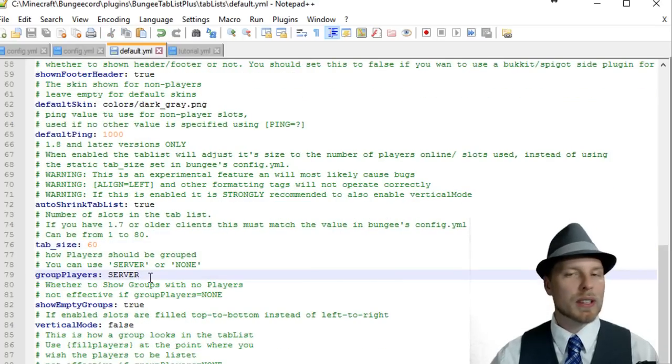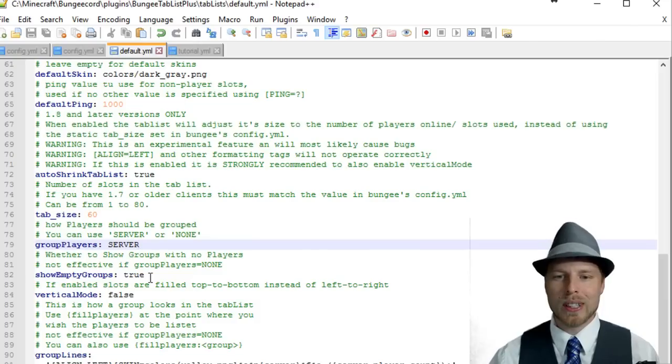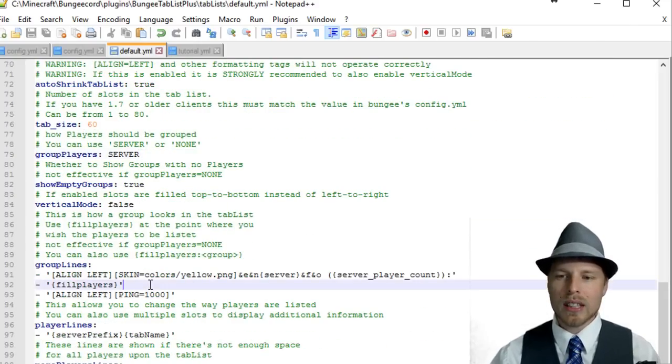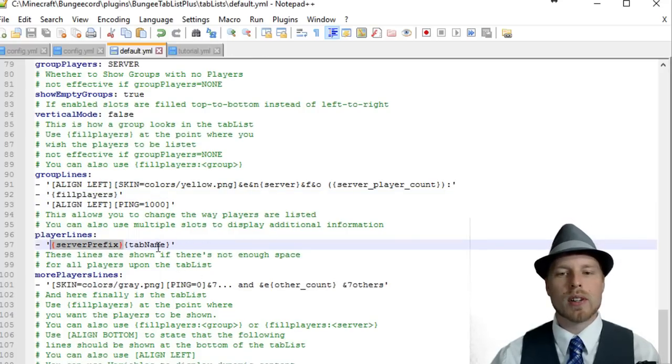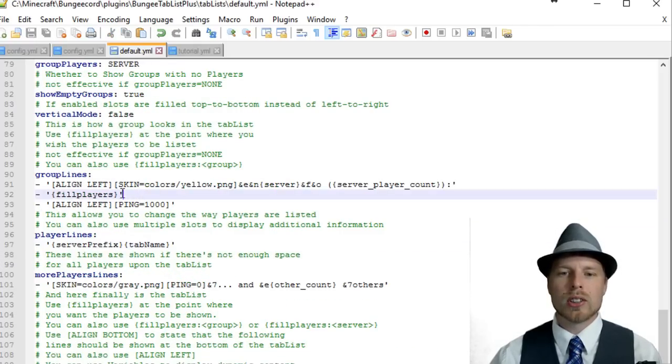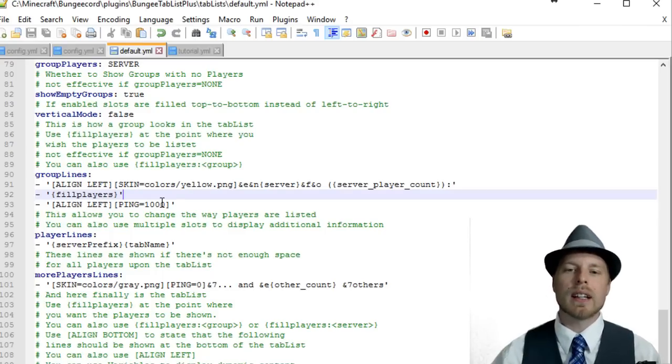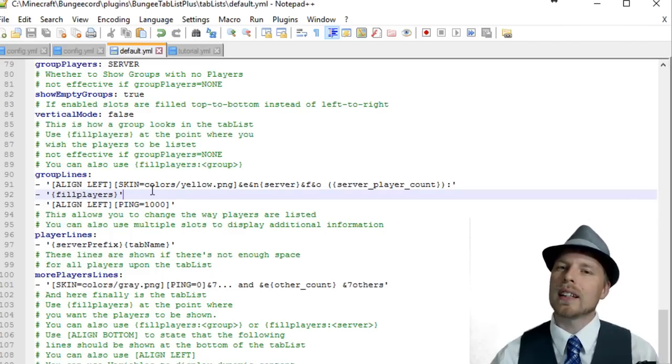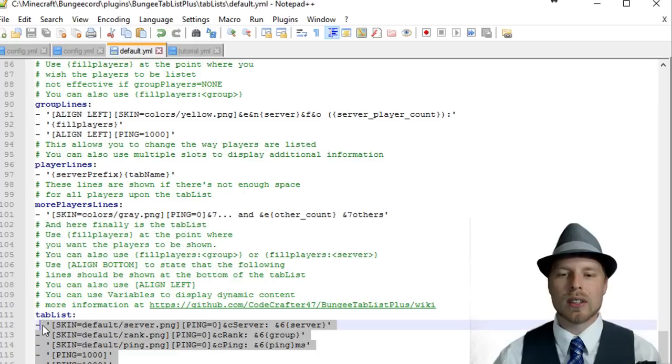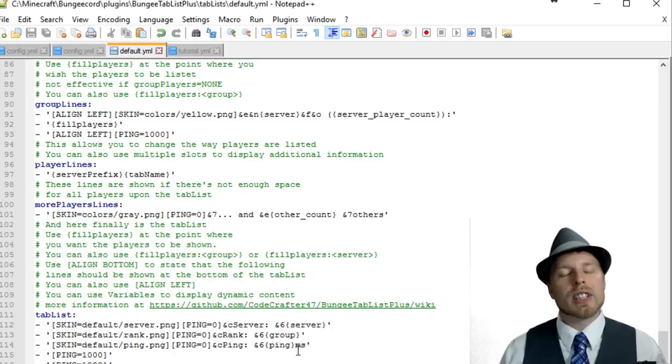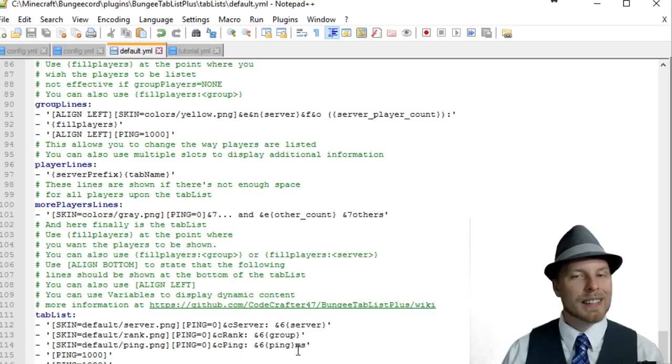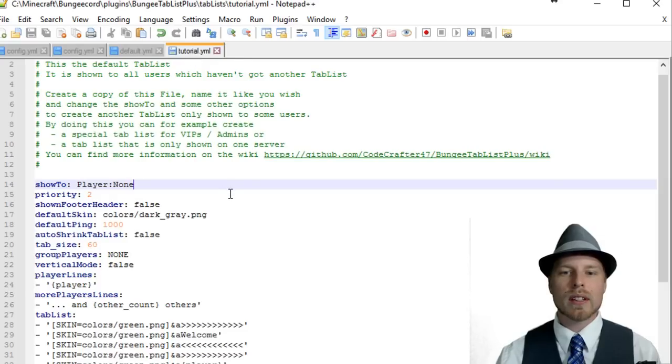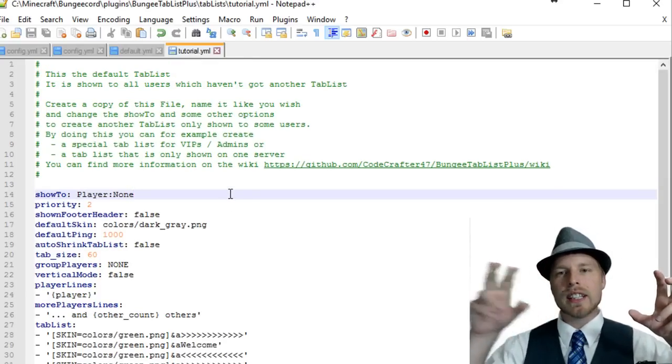I think this is false by default because anybody 1.8 and under would have trouble with tab size. Group players by server, which I think you pretty much want to do unless you want them all in one list. Here's your group lines and then your player line. Here's where we added the server prefix in front of the tab name for the player. Fill players is where it fills in the player. Each line, there's actually you're probably better off going and looking at the custom templates that the author has and then copying those and modifying those.